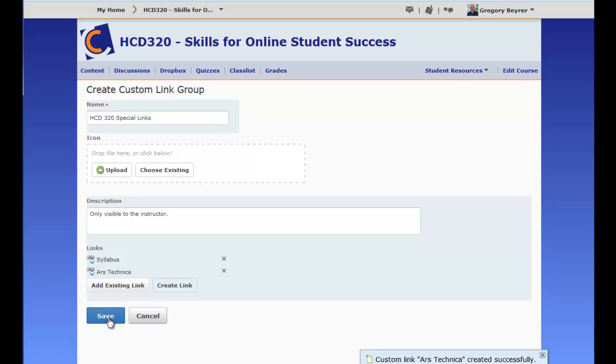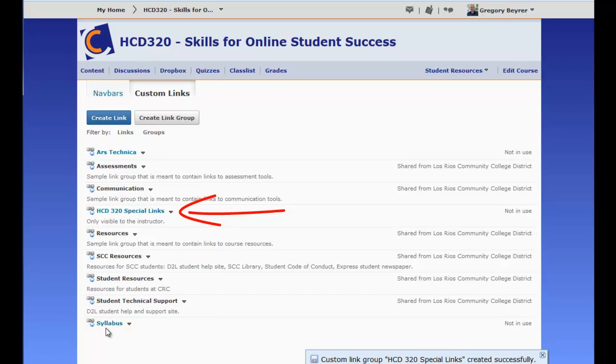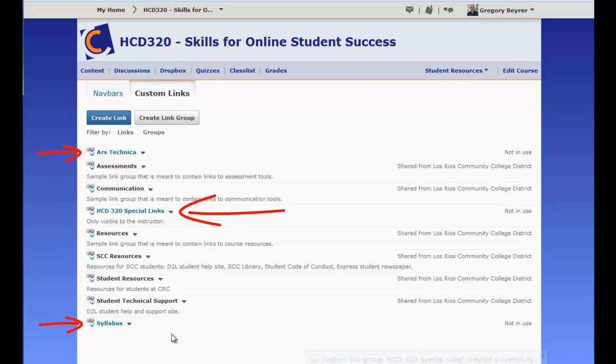Click Save to create the link group. The link group, as well as any links created within that group, can now be added to a course navbar.